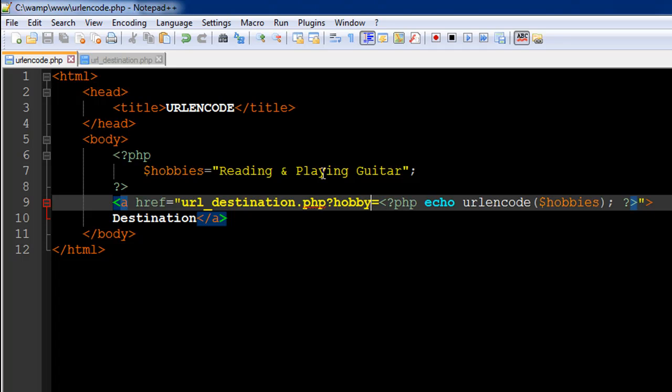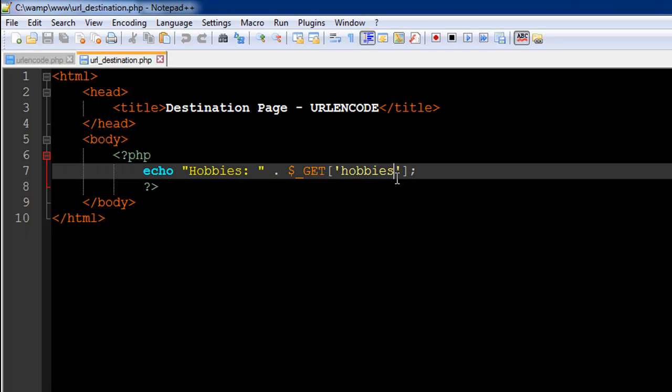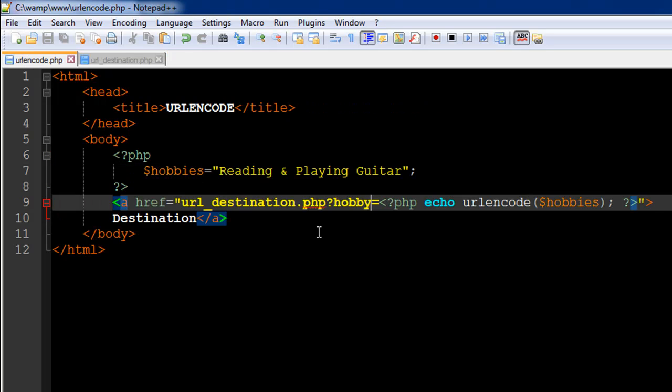This is to emphasize the point that I made in the last tutorial: whatever key you use within the GET super global, it has to match with the text that you have within your query string. This is really very important.